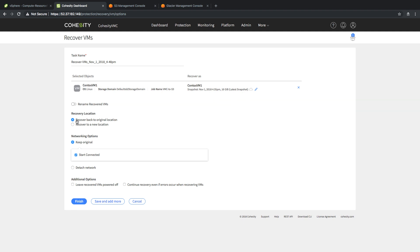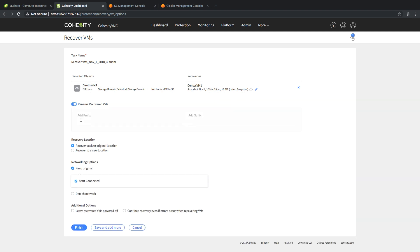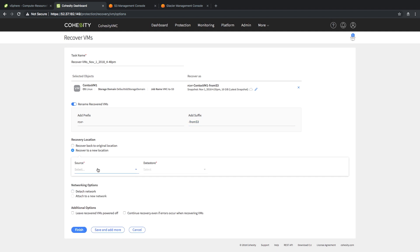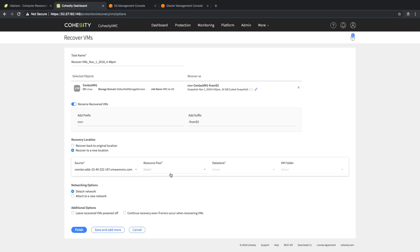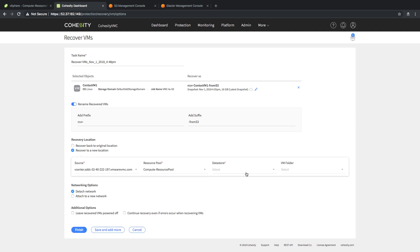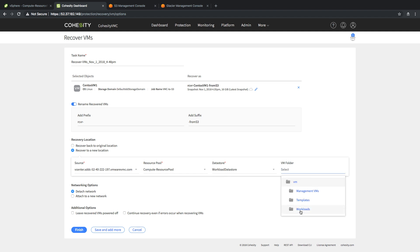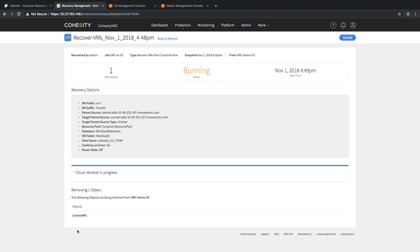As with the prior recovery, since I don't want to overwrite the existing VM, I'm going to put a recover prefix and I'm actually going to put a suffix called from S3 to identify this one uniquely. I'm going to copy this to a new location as well. Same vCenter in my VMC on AWS environment. Same resource pool, different data store and different VM workload. Detach the network and make sure it's powered off.